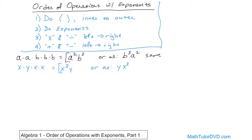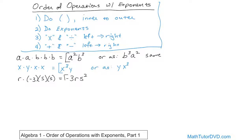What if we had r times negative three times s times s? The negative three is just a number — it's not multiplied by itself — so we always write our numbers first. The r is not multiplied by itself, so it stays as r, but s is multiplied by itself two times, so it would be s squared. You could write it differently — like negative three s squared r — but the number, the negative three, is always going to be in front. The variables' order doesn't really matter, as long as you get the exponent correct. S squared is the thing that has the exponent.